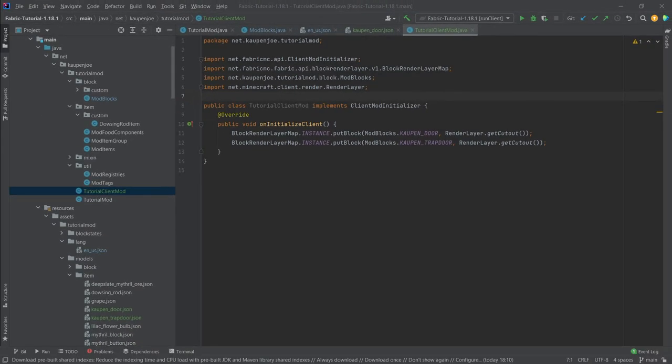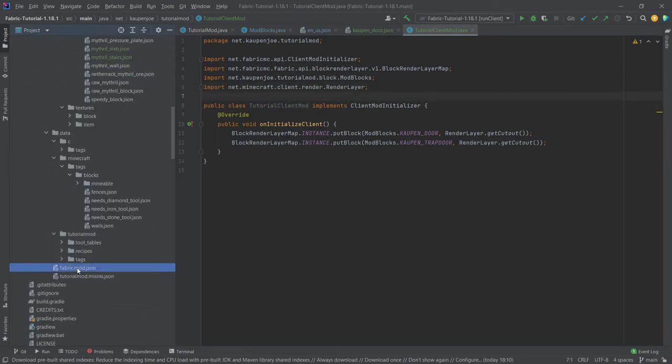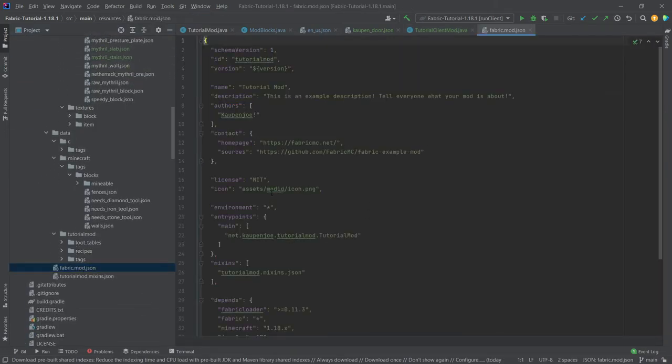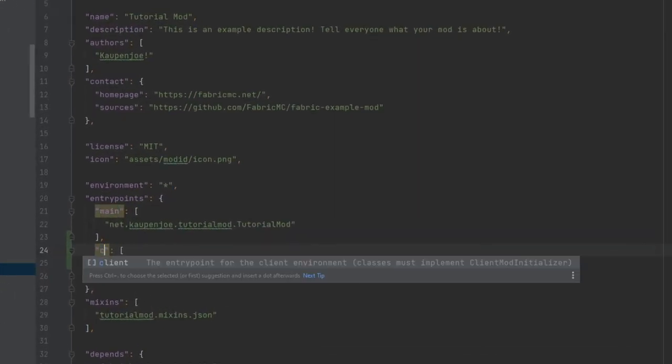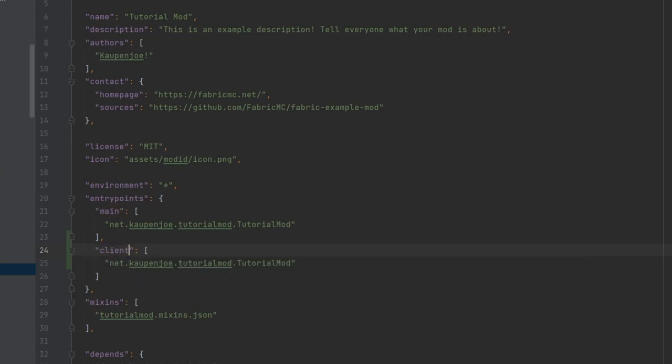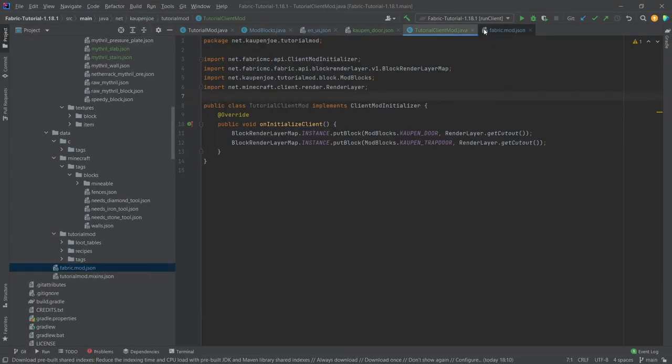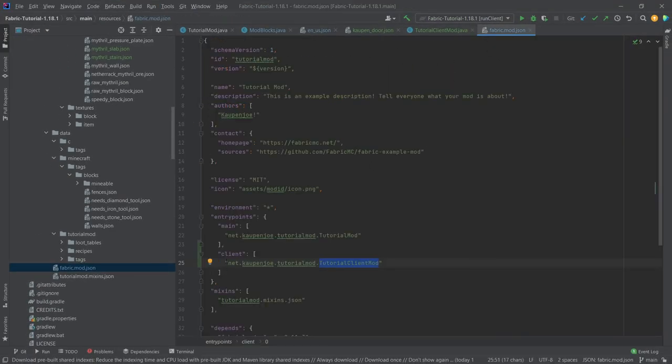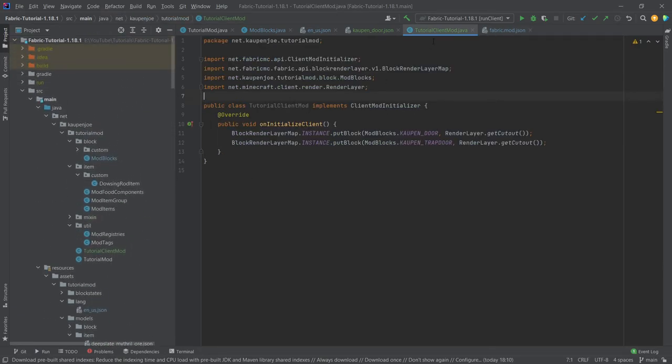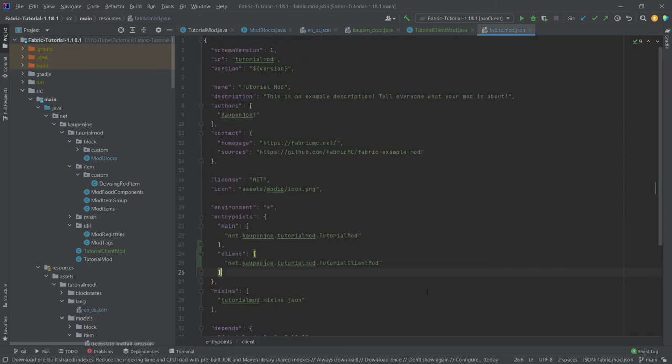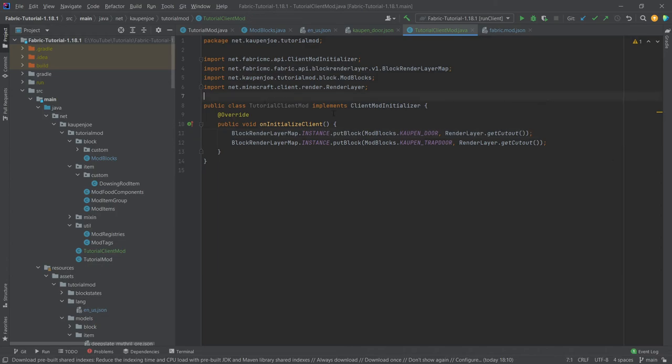Now we're not done just yet. Because we actually need to define this TutorialClientMod inside of the fabric mod JSON file right here. So what we're going to do is we're just going to copy over this main point here and change this to client. And then here TutorialClientMod. So this name needs to be the same as the name of this class. And then of course the actual structure here just has to match where this actual class is located in your package structure. So this is extremely important. Do not skip this. You have to do this. Otherwise they will not be displayed properly. And this is also going to be true for stuff like in the future for the leaves and any transparent block basically as well.